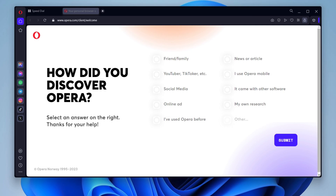Use the Workspaces feature to organize your tabs into different groups. This can be helpful if you are working on multiple projects or tasks at the same time. Use the My Flow feature to sync your tabs and browsing history between your devices. This way, you can start browsing on one device and pick up where you left off on another.